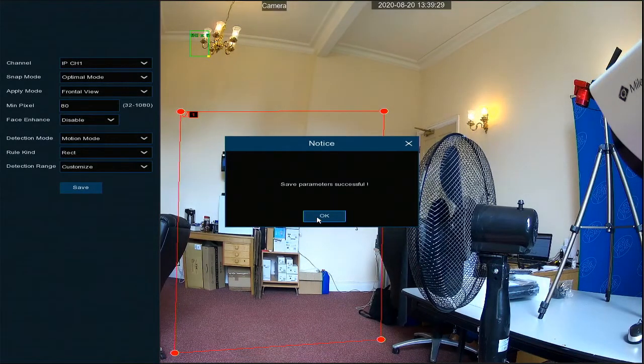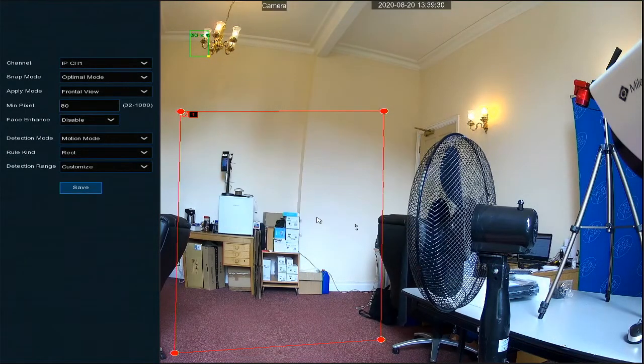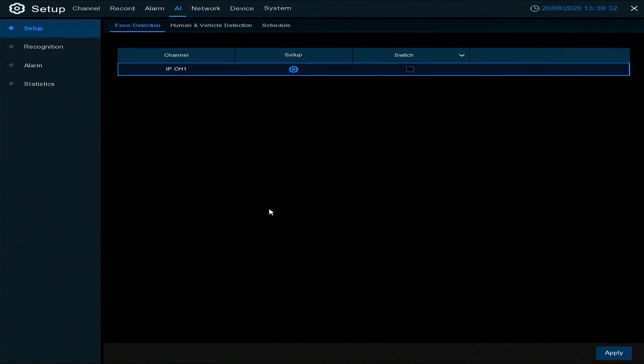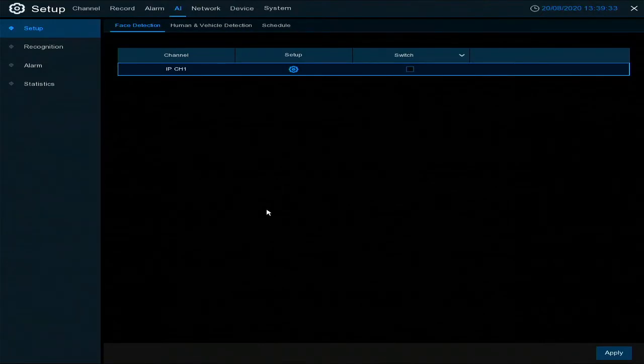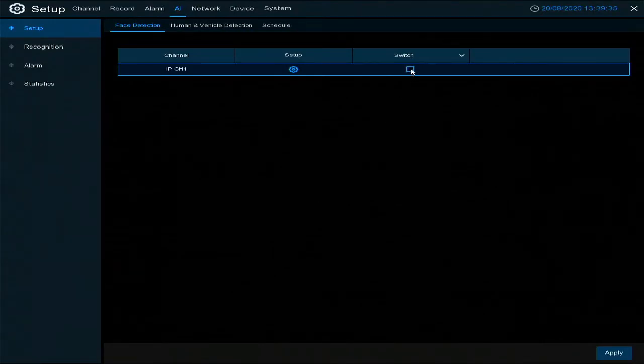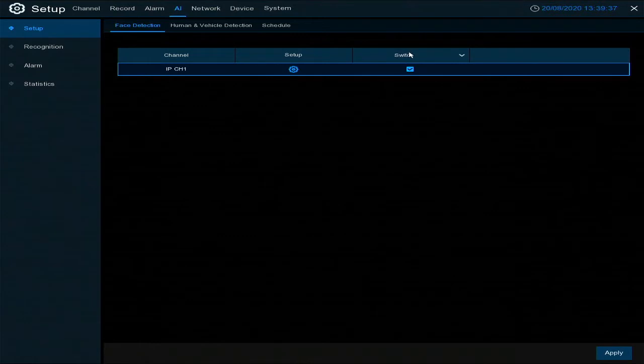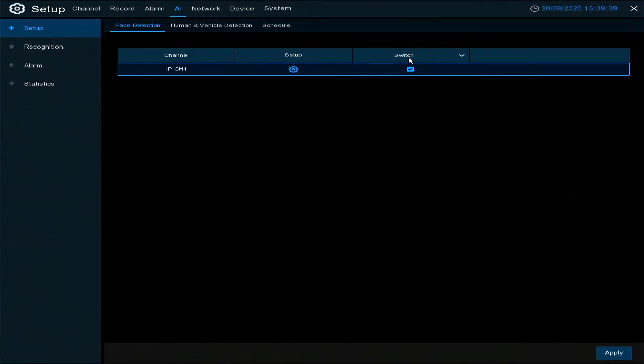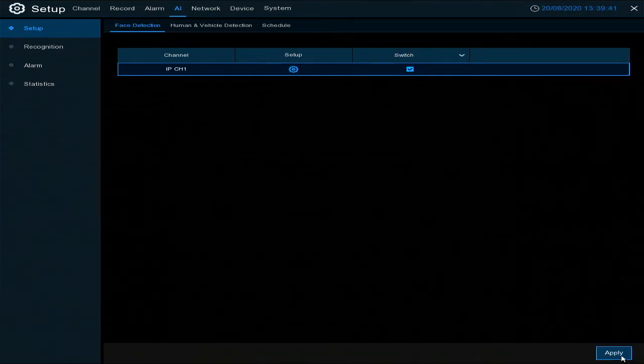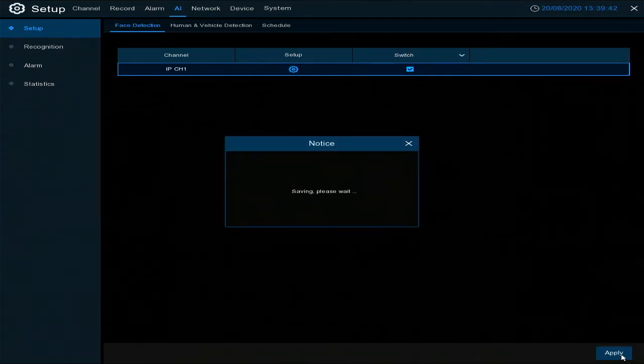Now if we right click, and most important, you need to remember to tick the switch. This is basically the on and off, whether you want it to work or not. Then click the apply.